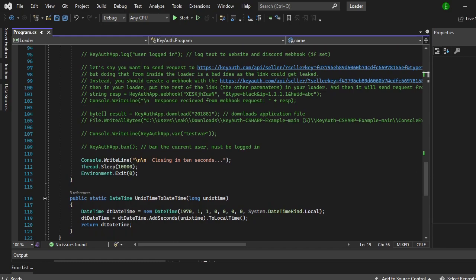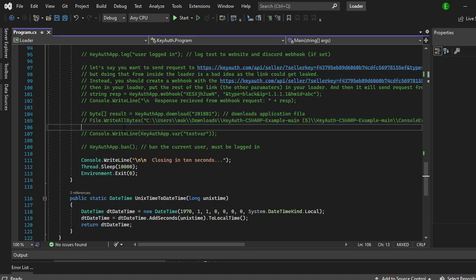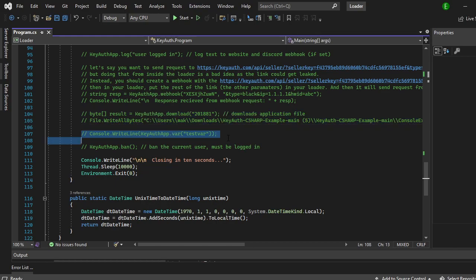how to download files from the website using the bytes. And then showing the variables that you have set as well as ban users.